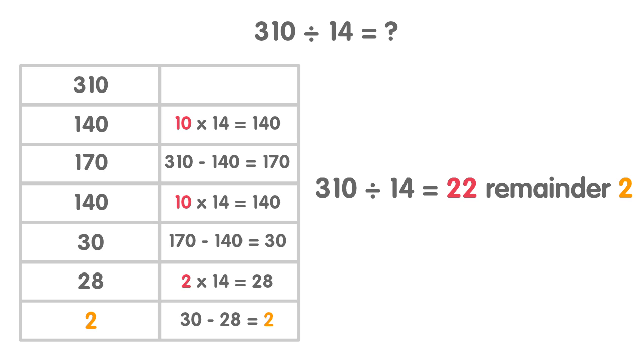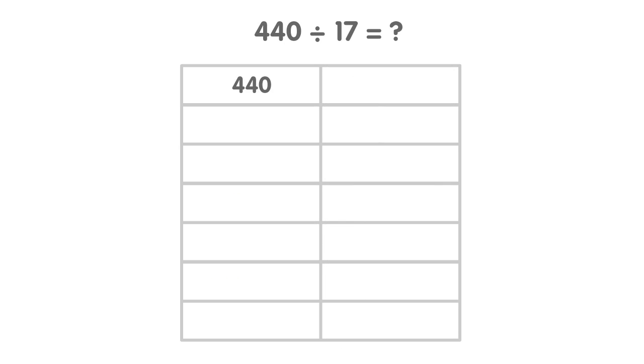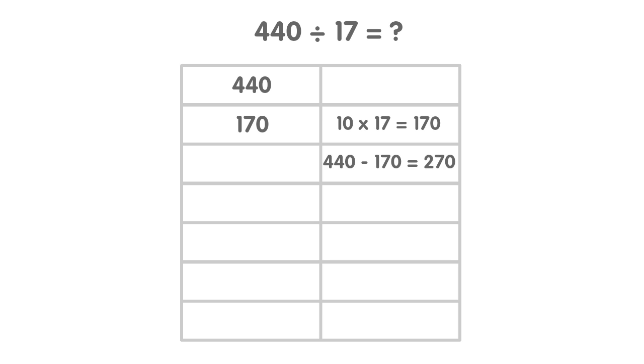440 divided by 17 is difficult, so let's do it in smaller chunks. 10 times 17 equals 170. 440 take away 170 equals 270. There is 270 left.